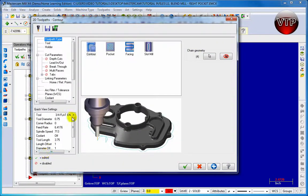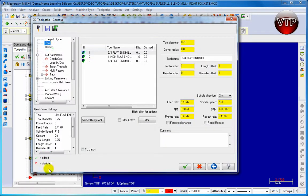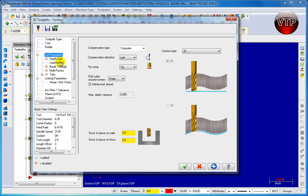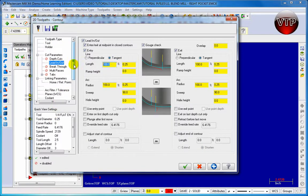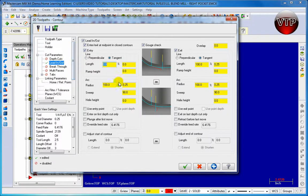So let's go ahead and create that. We're going to make sure it's contour. Let's use a quarter inch end mill. We're going to keep everything the same but we're going to go over here to lead in, lead out. We're going to change the length over here to zero and change this sweep to 60.